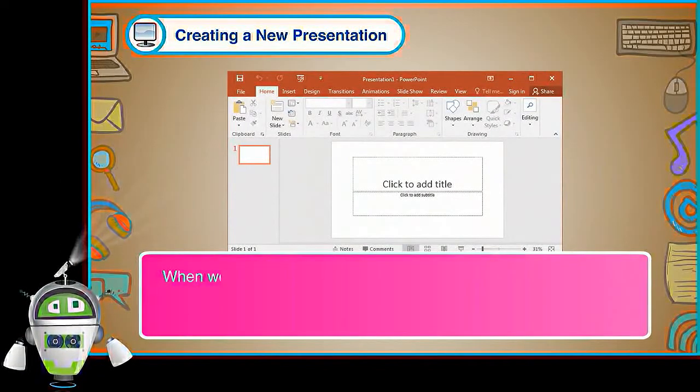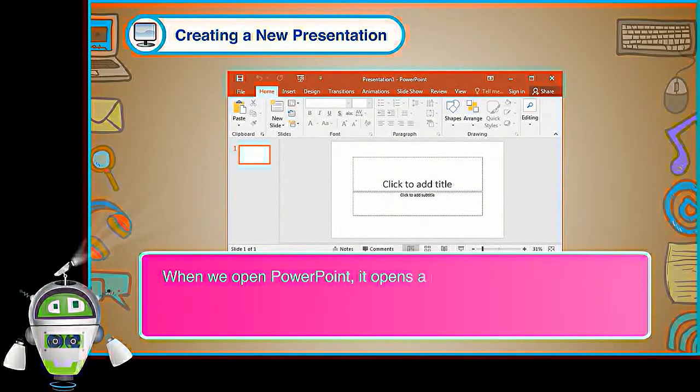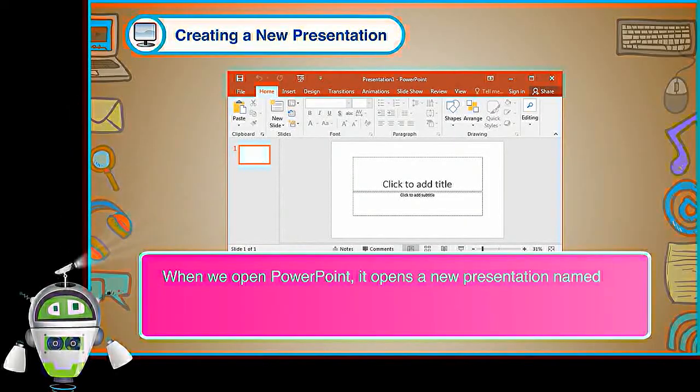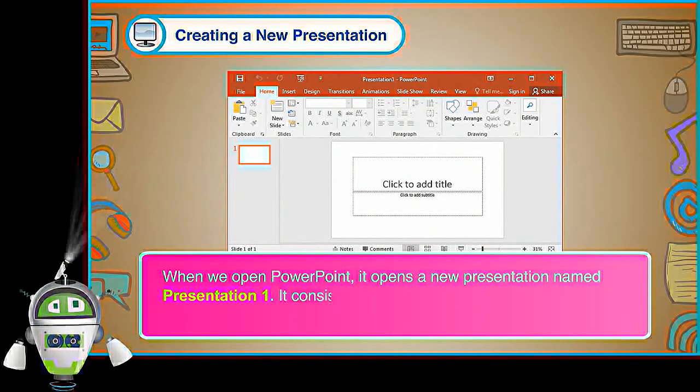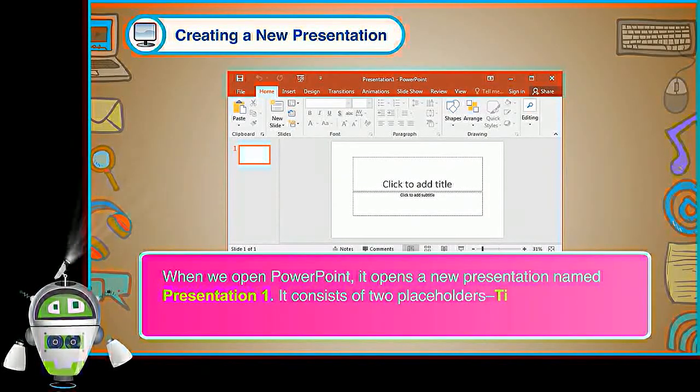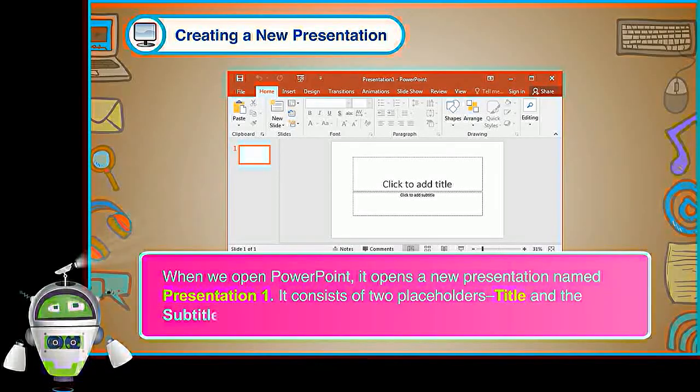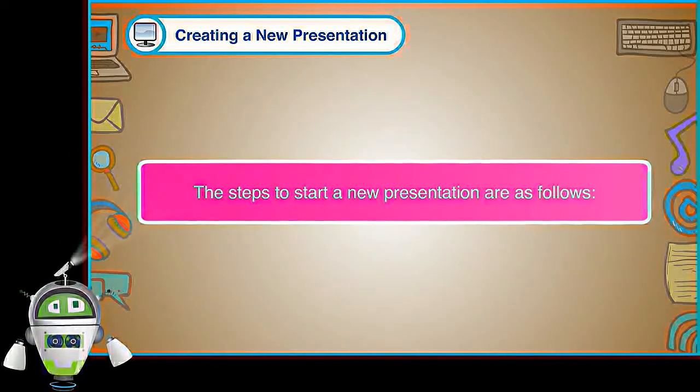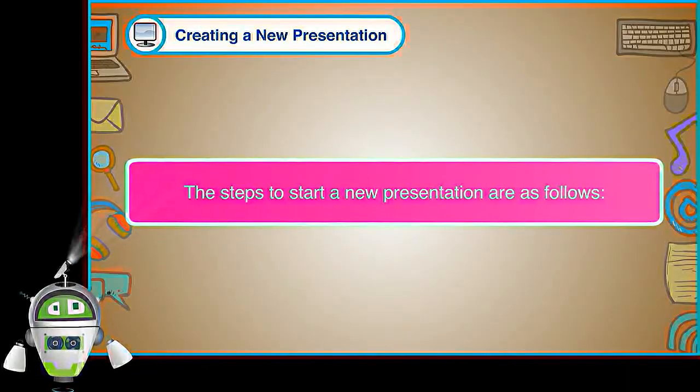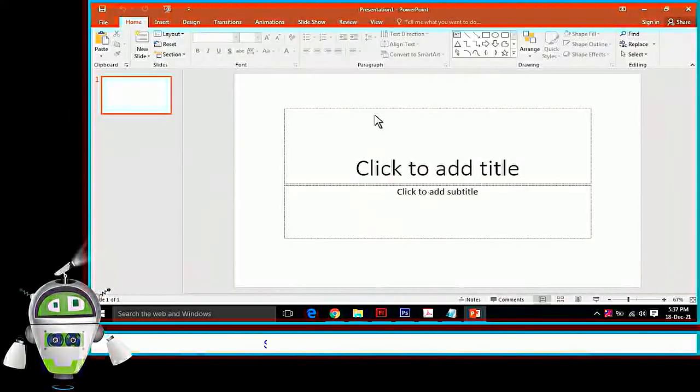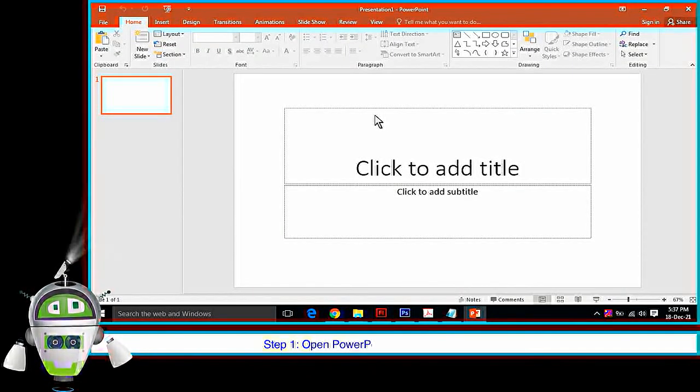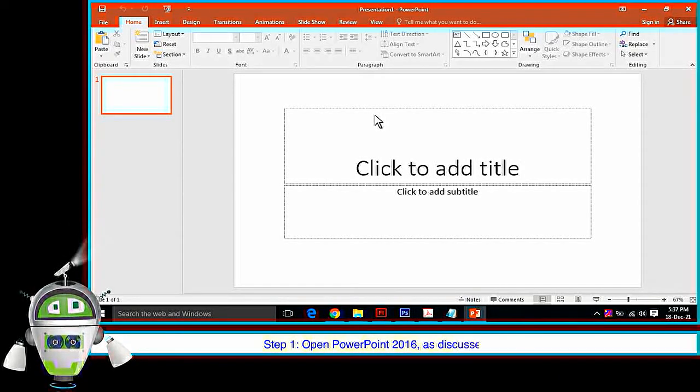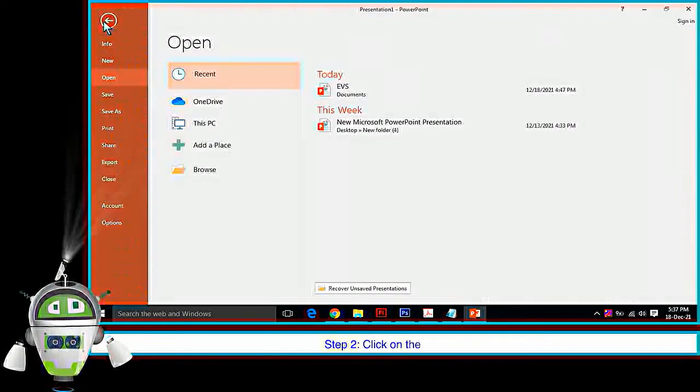Creating a New Presentation: When we open PowerPoint, it opens a new presentation named Presentation 1. It consists of two placeholders, title and the subtitle text boxes. The Steps to Start a New Presentation are as follows. Step 1: Open PowerPoint 2016 as discussed earlier. Step 2: Click on the File tab.